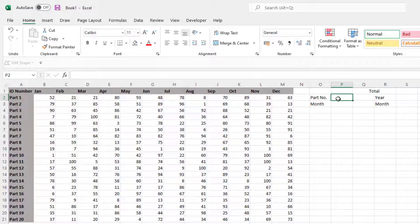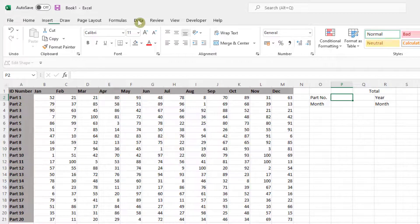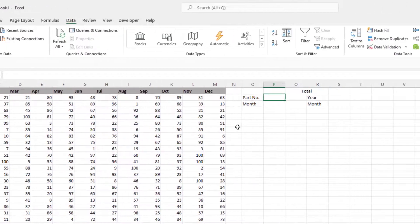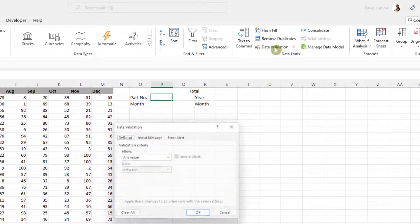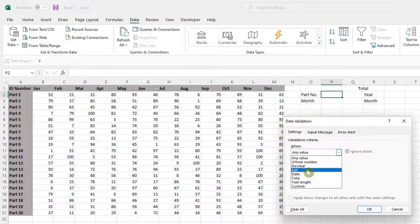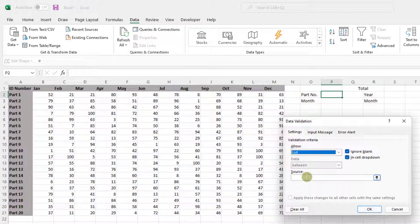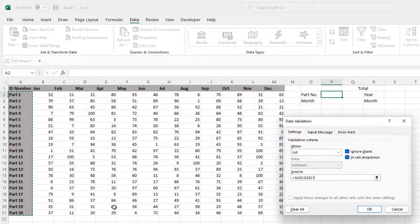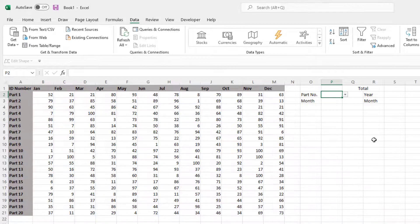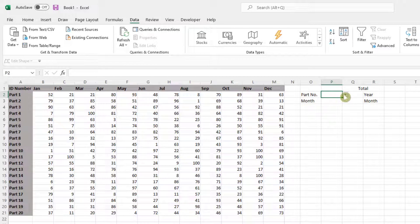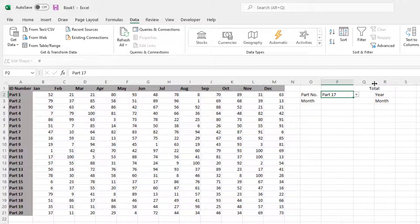So we'll type in here the part number that we require. Rather than typing it in, we'll use data validation. So you need to come up to data, click data validation, and then change any value to list, click into source and highlight the list for your data validation. Now click OK, and you now have a drop down which enables you to pick the part number required. So that saves typing things out.